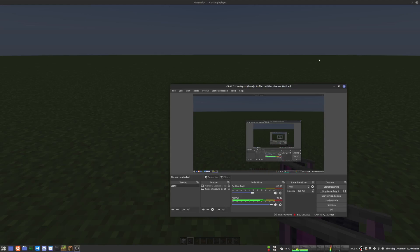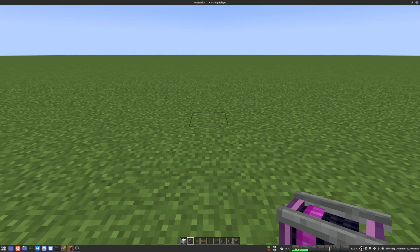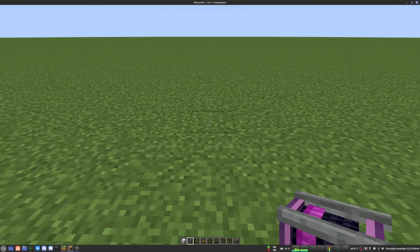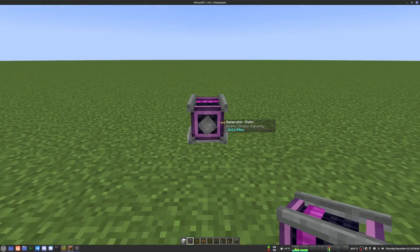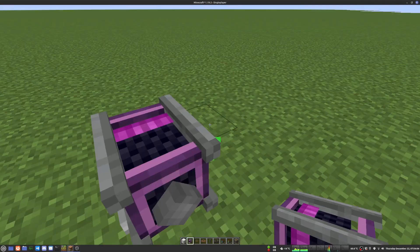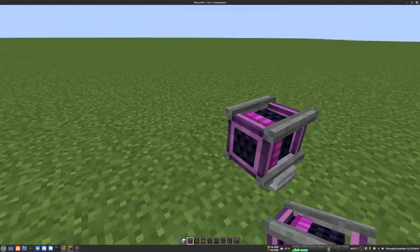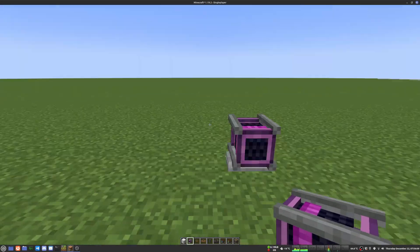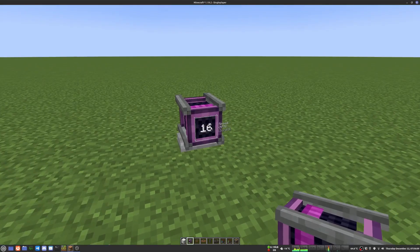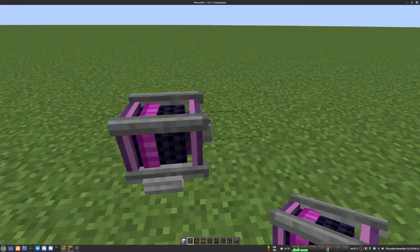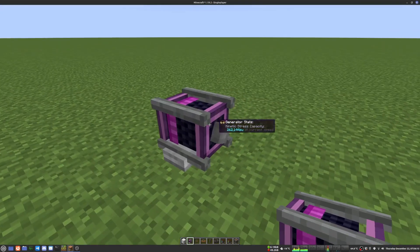Hello everyone, and today I'm going to be testing the limits of the creative motor. Right here I have a creative motor. This creative motor doesn't require any energy to run and it defaults to 16 RPM, and I'm going to keep it exactly like that.